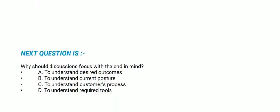Next question: Why should discussion focus with the end in mind? Options are: to understand desired outcomes, to understand current posture, to understand customer's process, and to understand required tools. The correct option is option A, to understand desired outcomes.